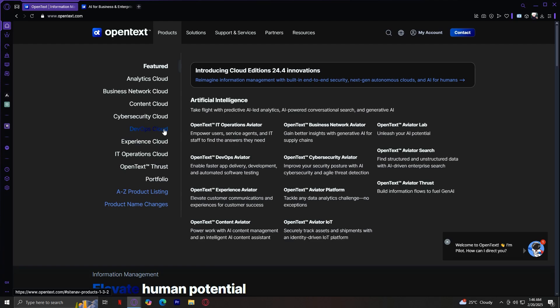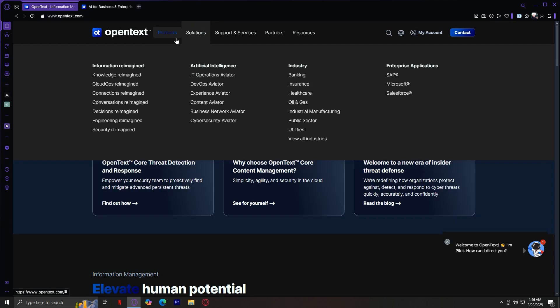Now that we've went through all of the key features of products, let's move on to the solutions section. Clicking on solutions, you will see that it's divided into four categories. Number one is information reimagined, which focuses on digital transformation and how businesses can rethink the way they manage information. Artificial intelligence highlights OpenText's AI-powered tools, many of which we just uncovered under the products tab.